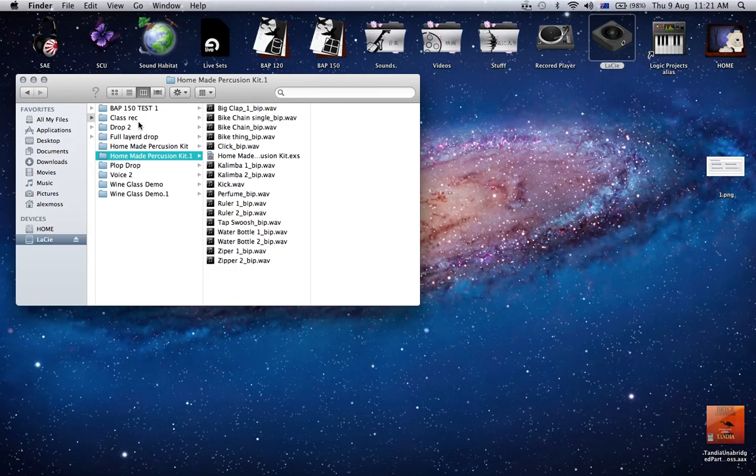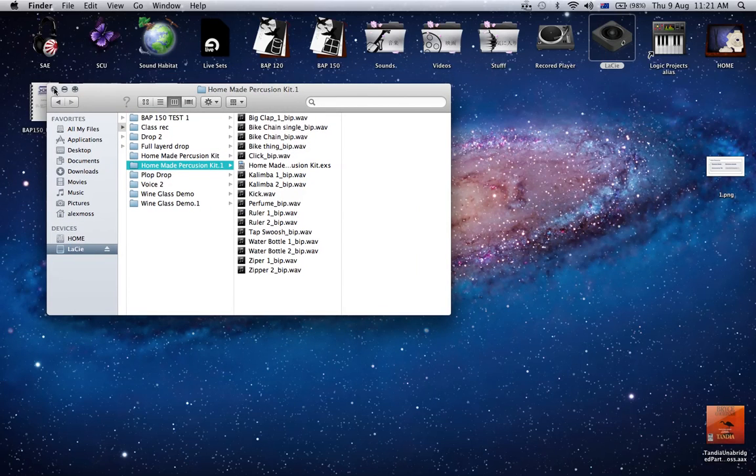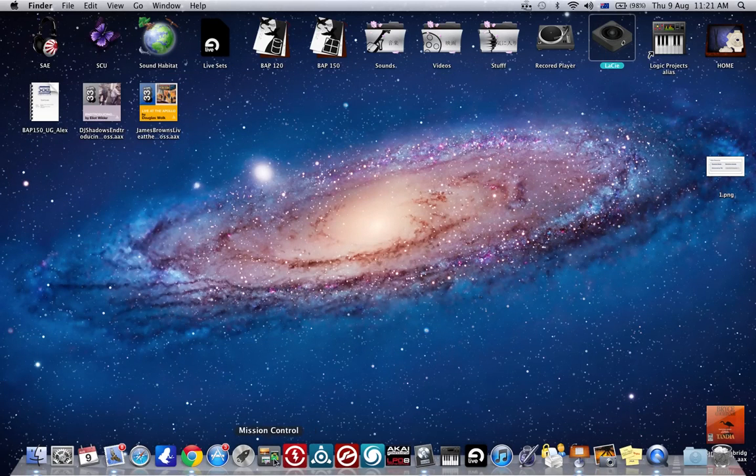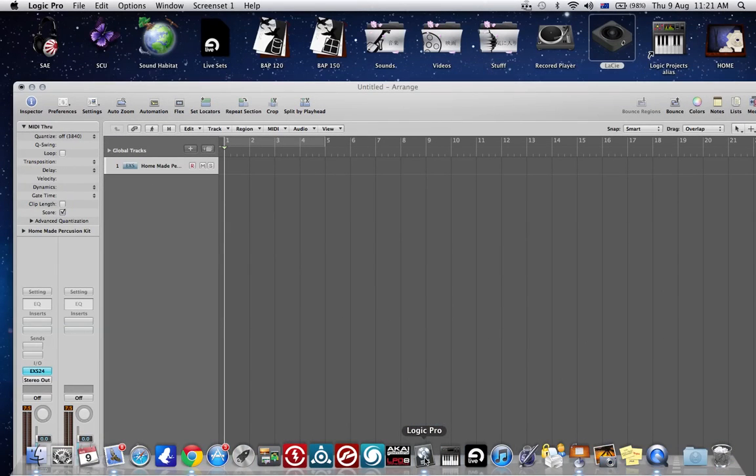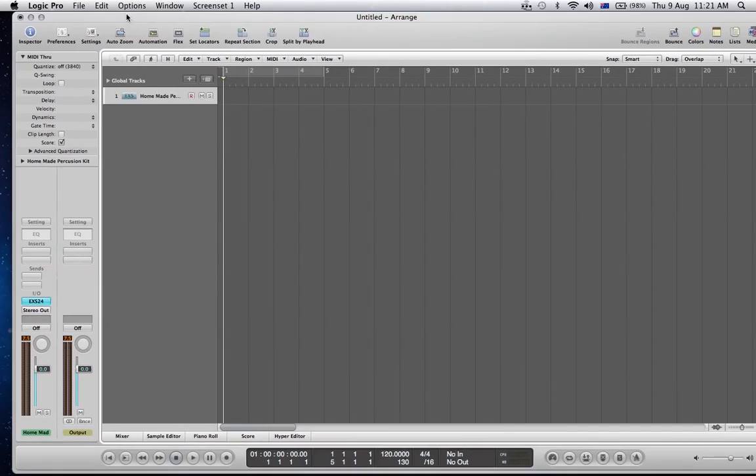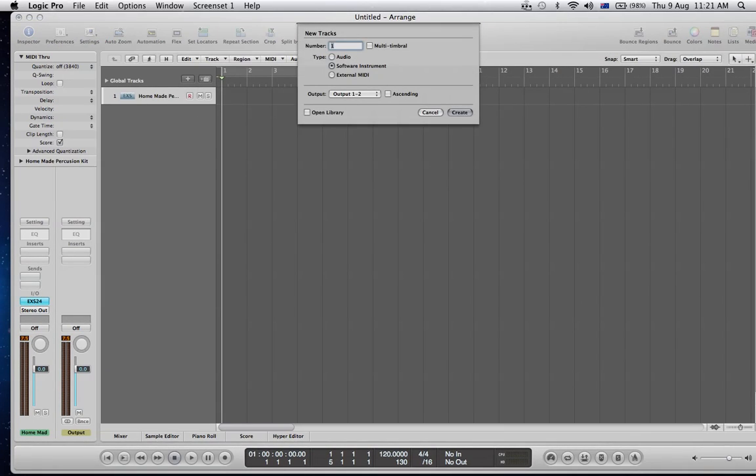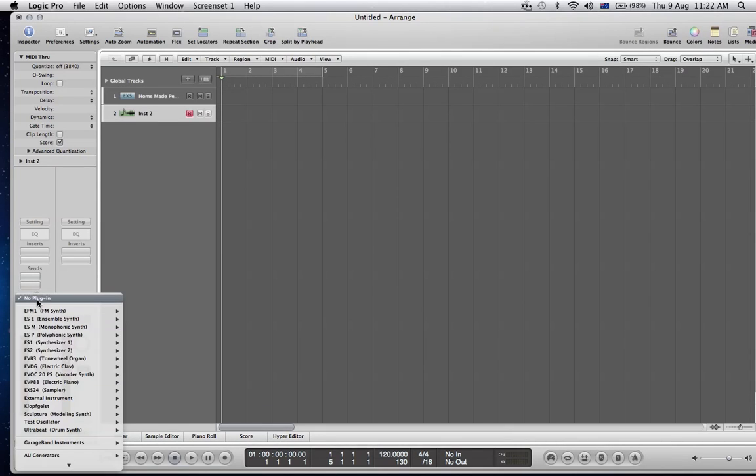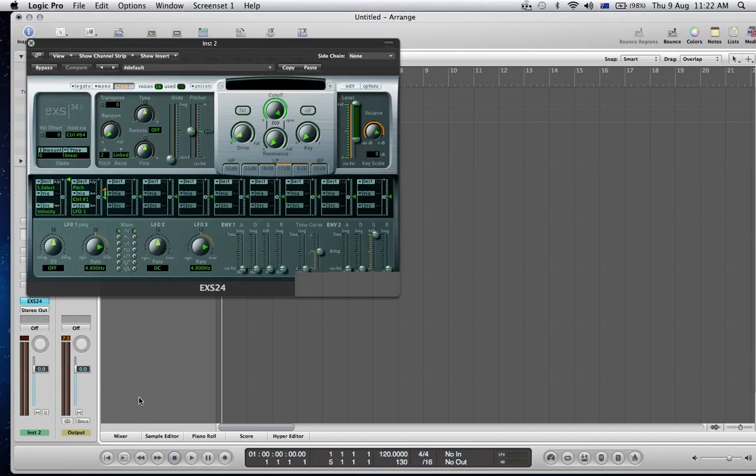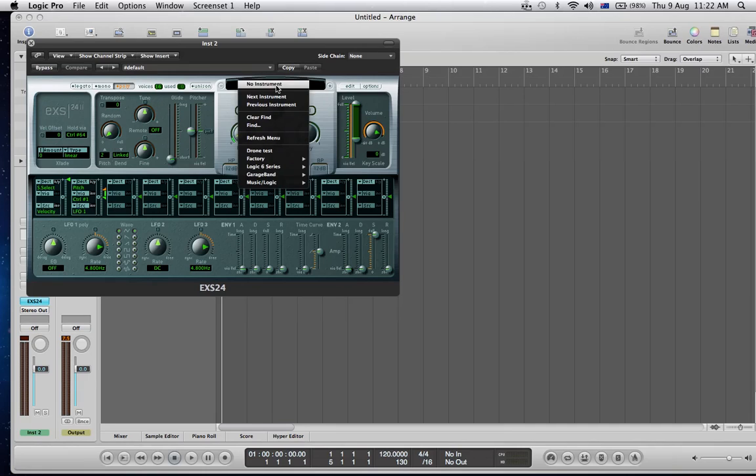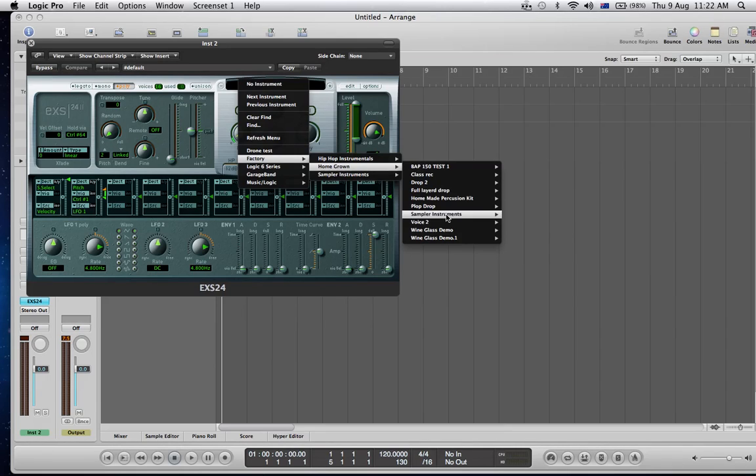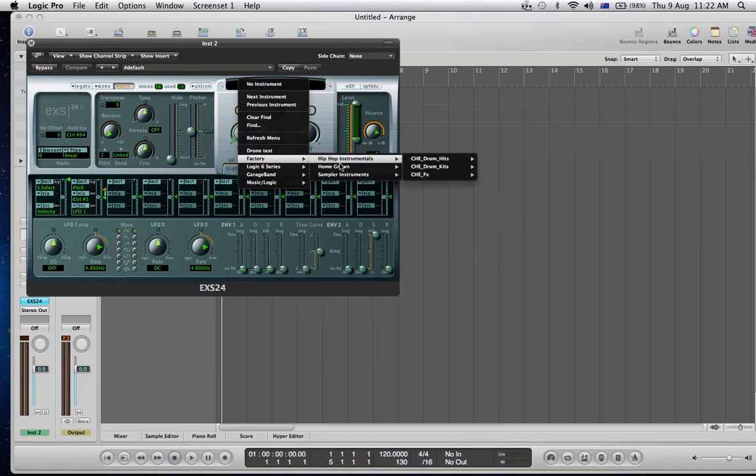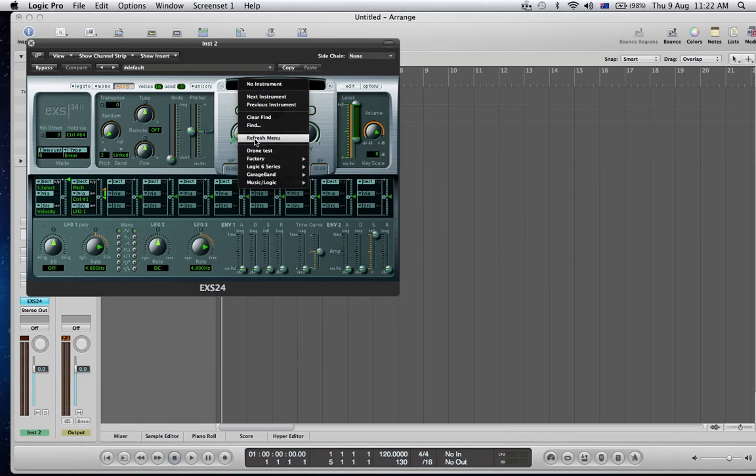Back in Logic, if I go in and create a new track, I'll put another instance of the sampler on that track. I should be able to go to my factory, to the folder that I've created. At the moment it's not showing the instrument that I want. What I'll need to do is refresh the menu.